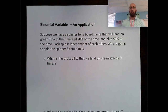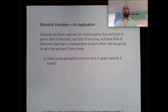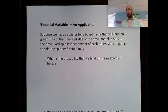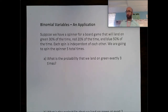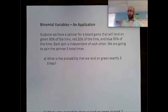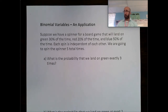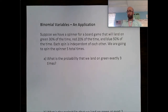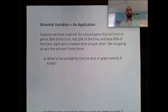In this video, let's talk about binomial variables and look at an application. Suppose we have a spinner for a board game that will land on green 30% of the time, red 20% of the time, and blue 50% of the time. Each spin is independent of each other. We're going to spin the spinner five total times. What is the probability that we land on green exactly three times?